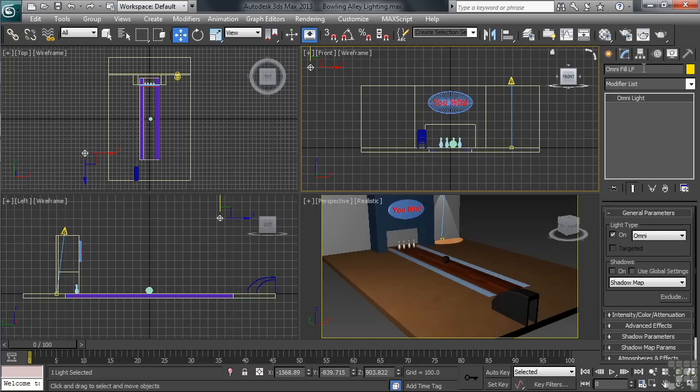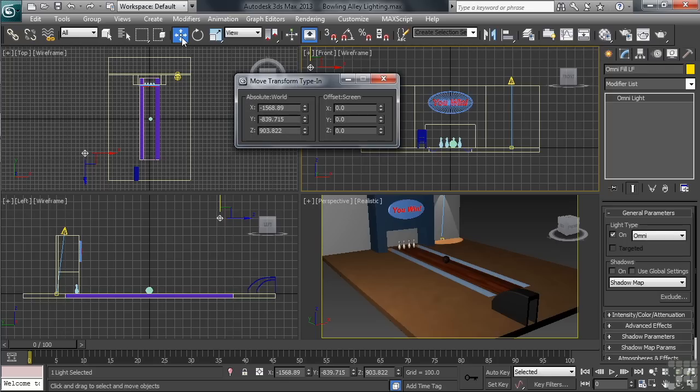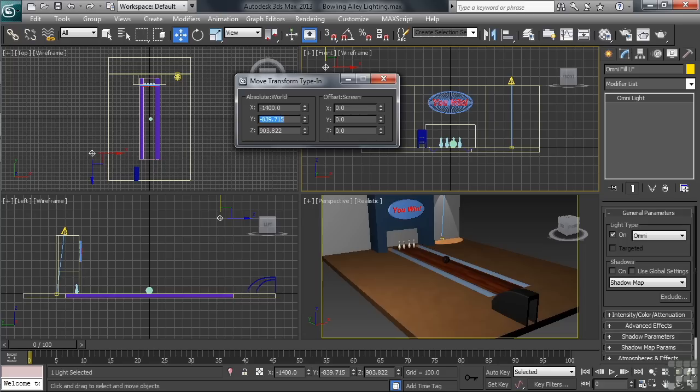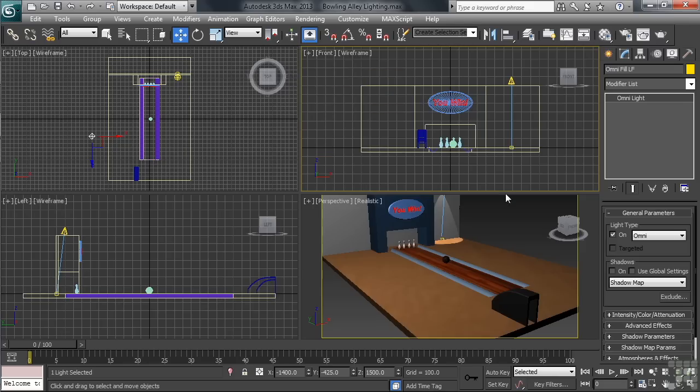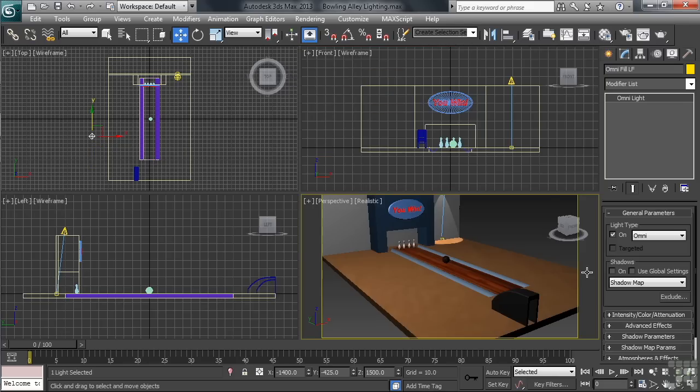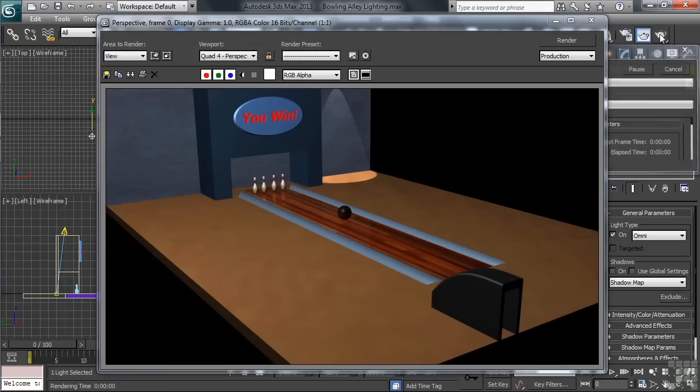Again, so we can all match the same position, let's type in our values by right-clicking on the Move icon. Here we go. For X, let's use minus 1400. Y will take the negative 425. And the Z value we'll set at 1500. With the numbers locked in, let's again render our perspective view.